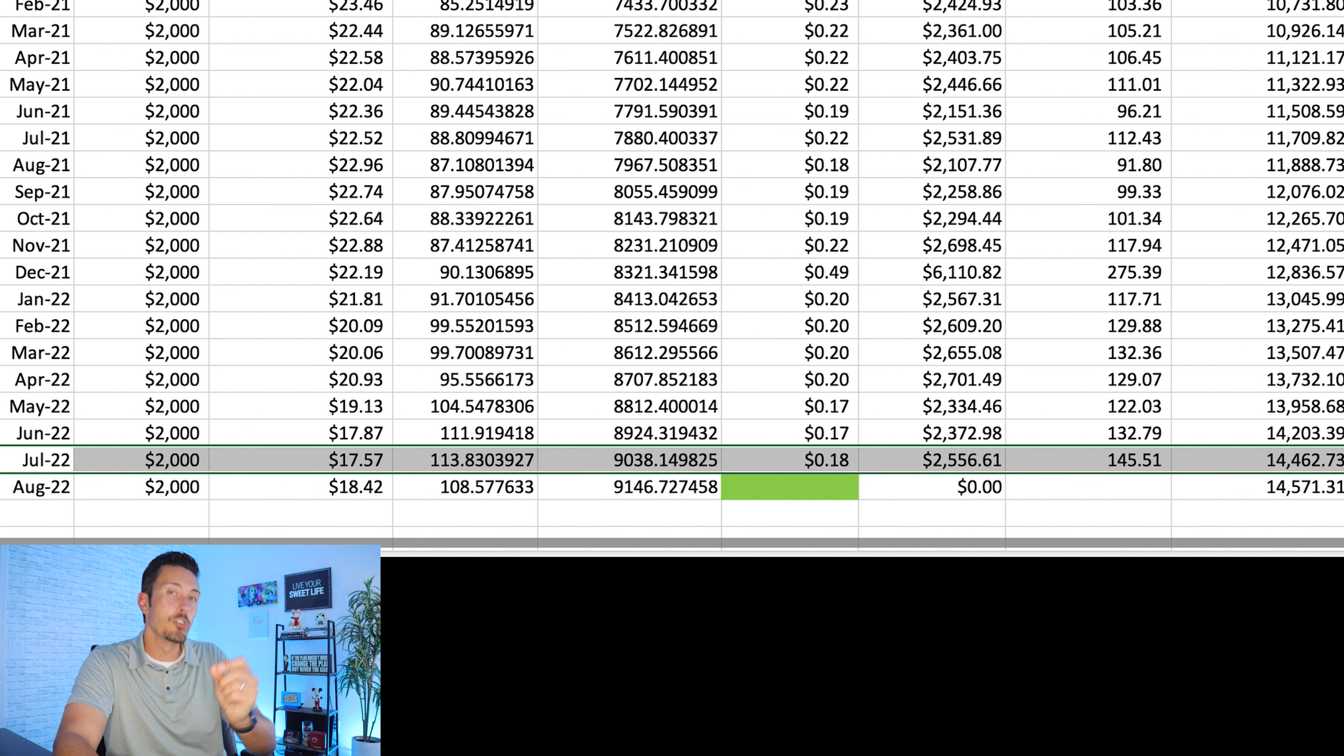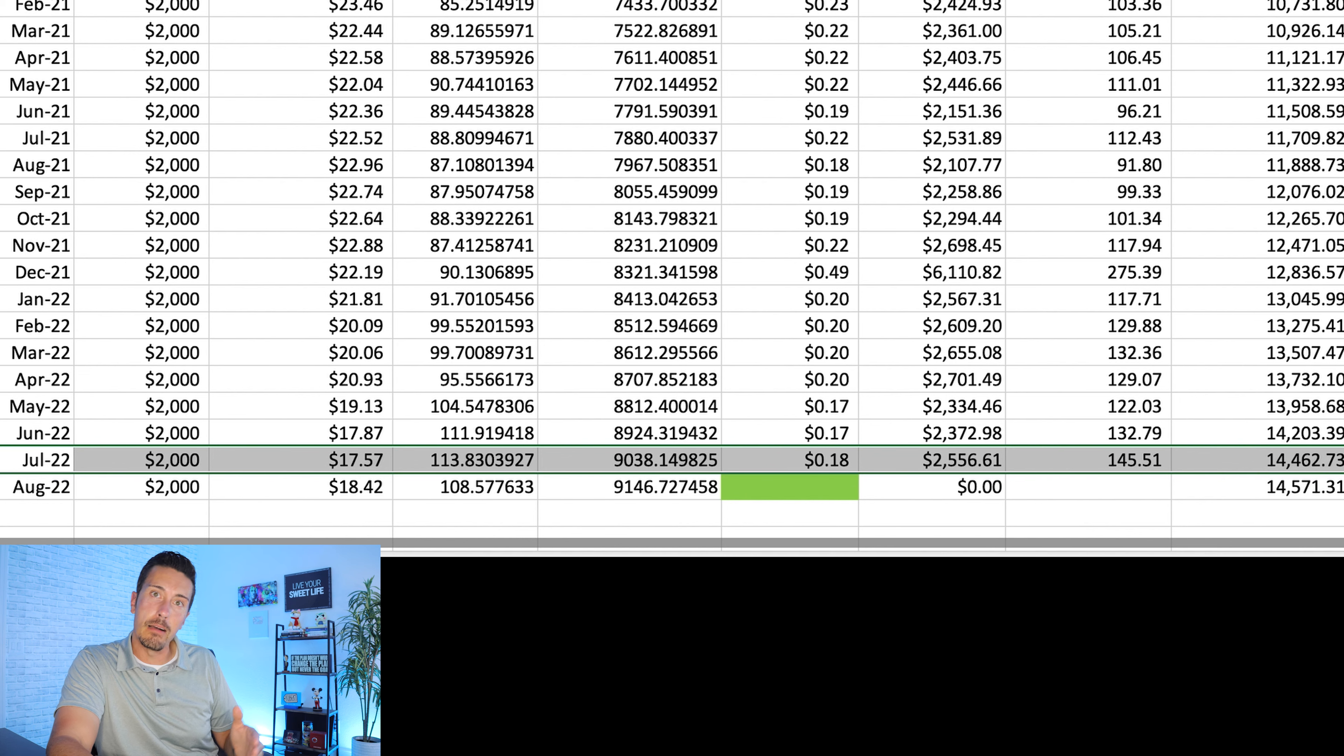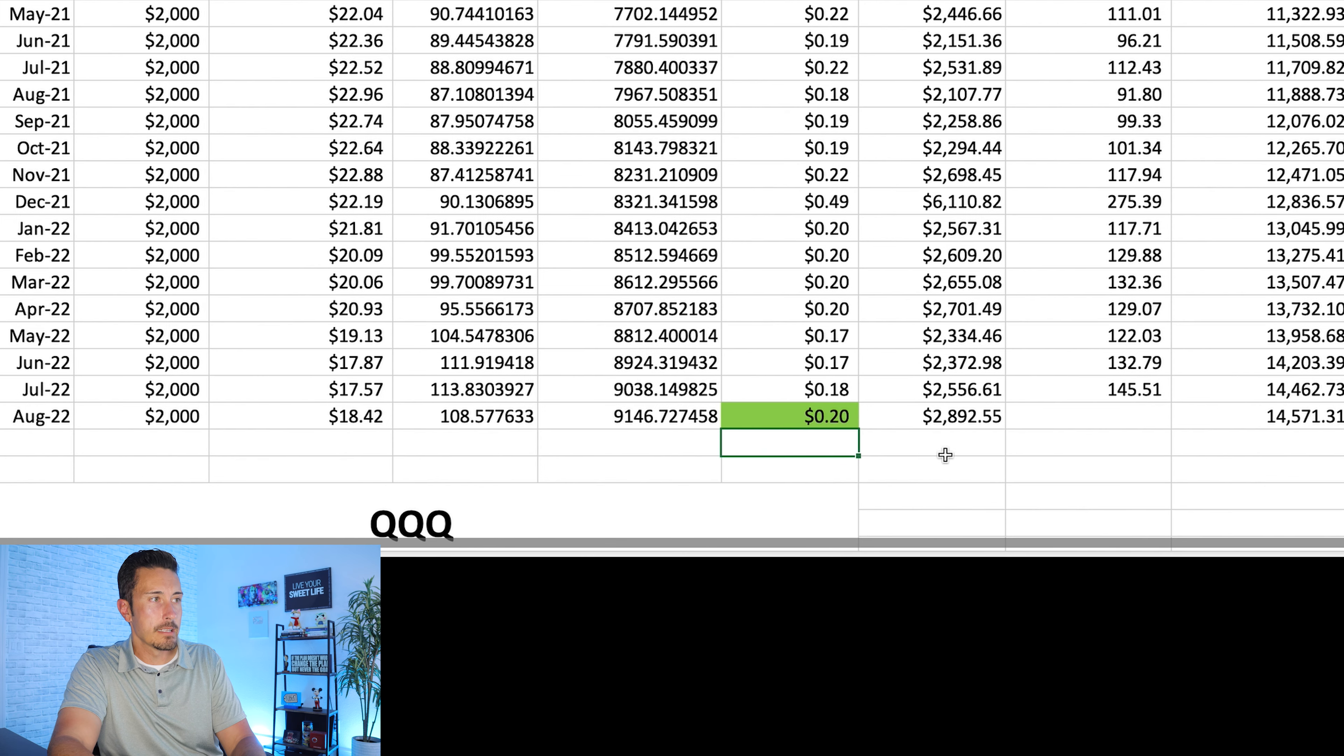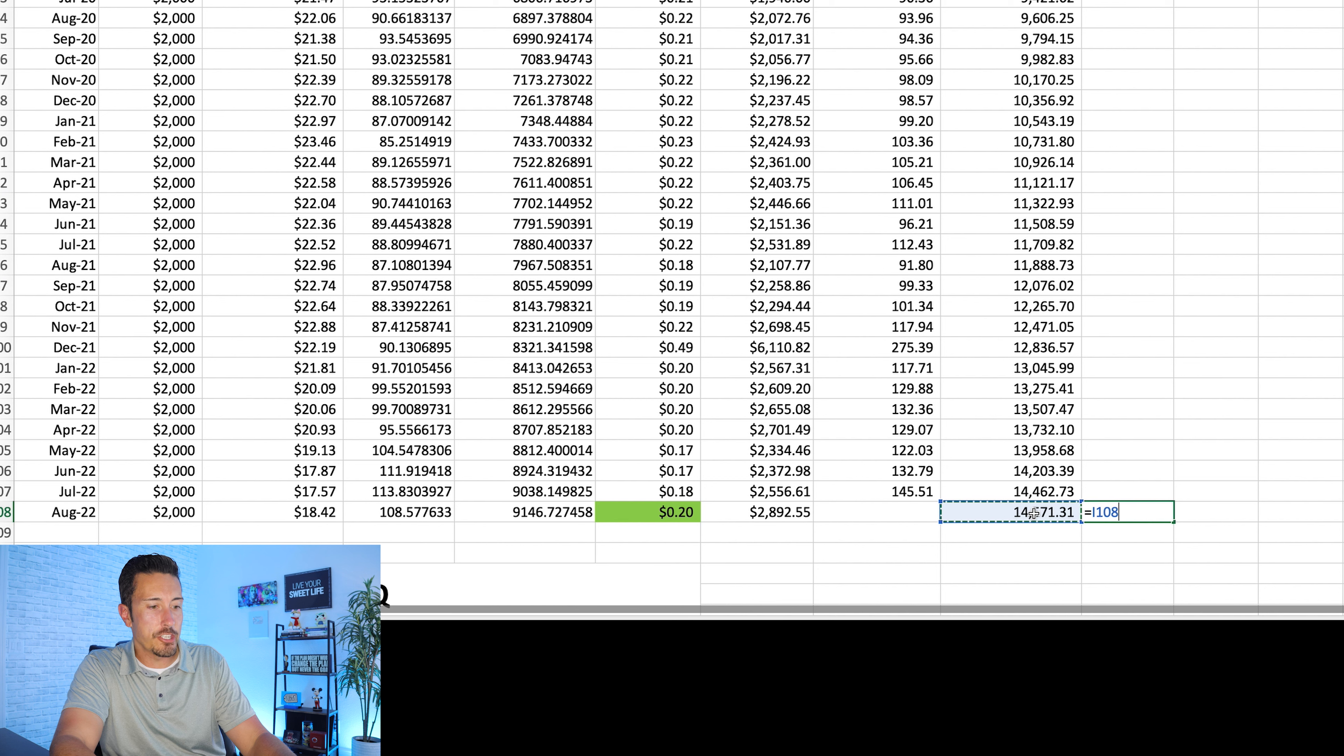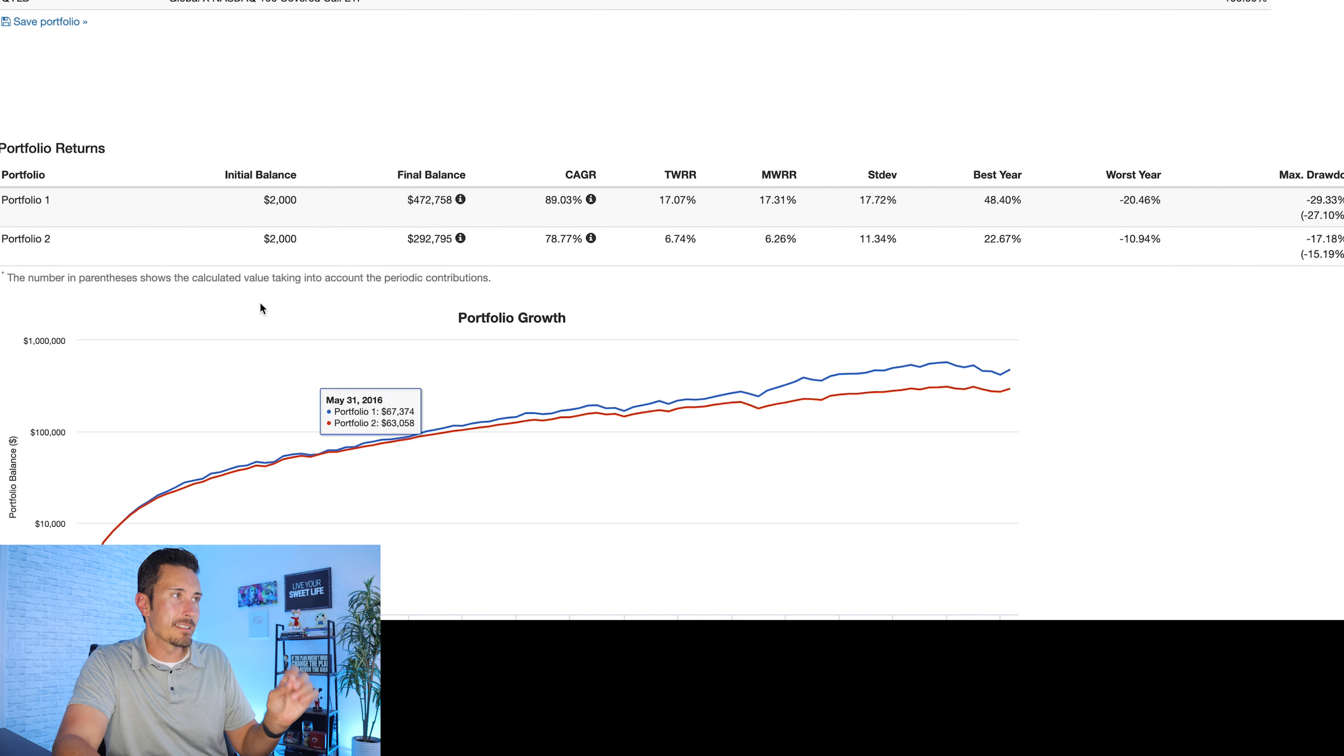This is how much money you're going to be making every single month roughly if they continue—and again, past performance, this is just looking at the past. It doesn't mean that the future is going to look like this. This whole video could go to hell in a handbasket. But if we look at what they've done in the past, let's say they're paying an 18 cents dividend as they did here in July 2022. You're going to get a total of $2,556 in dividends that you can cash out and use for your everyday expenses. So living off of $2,500 a month—is that possible? Is that something you could look forward to in your retirement?